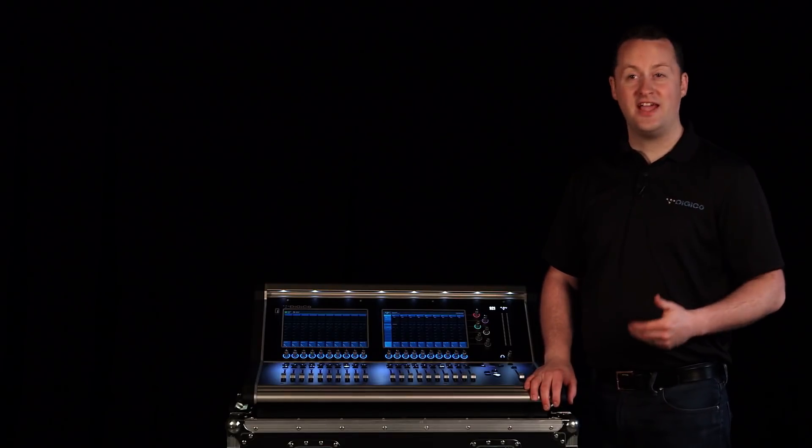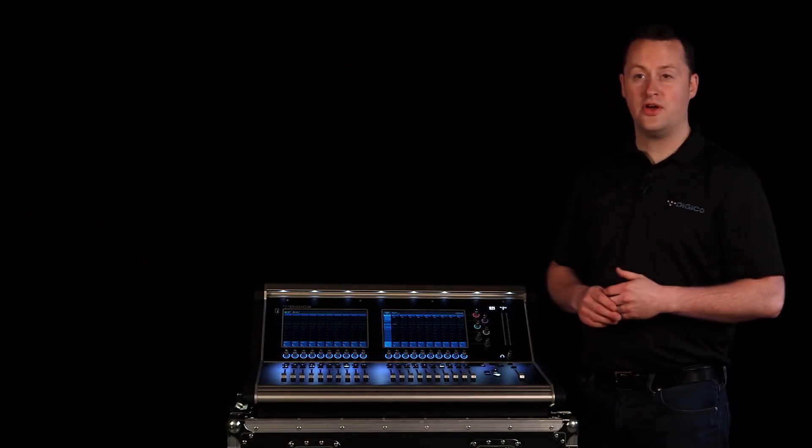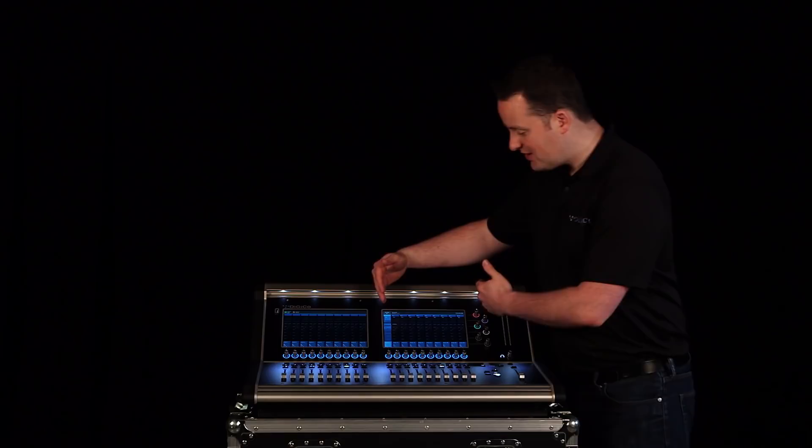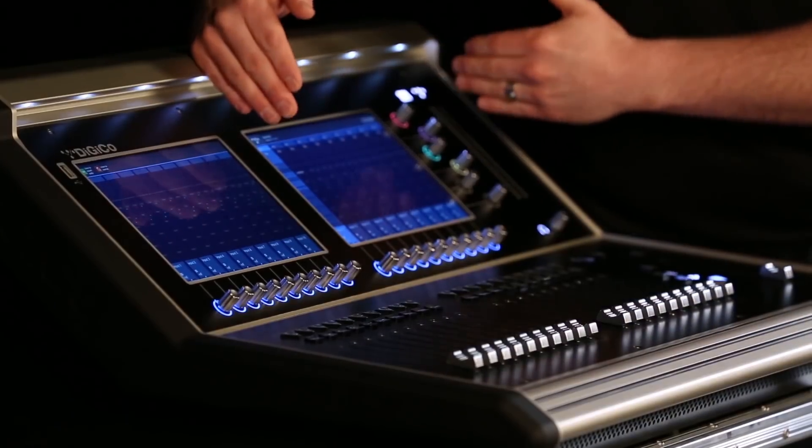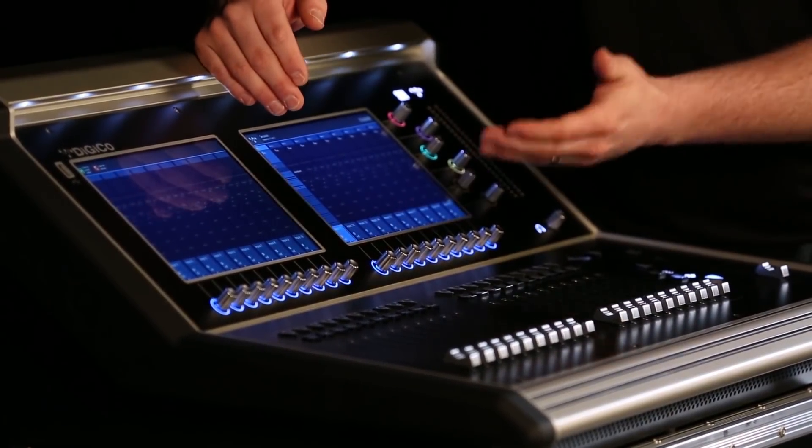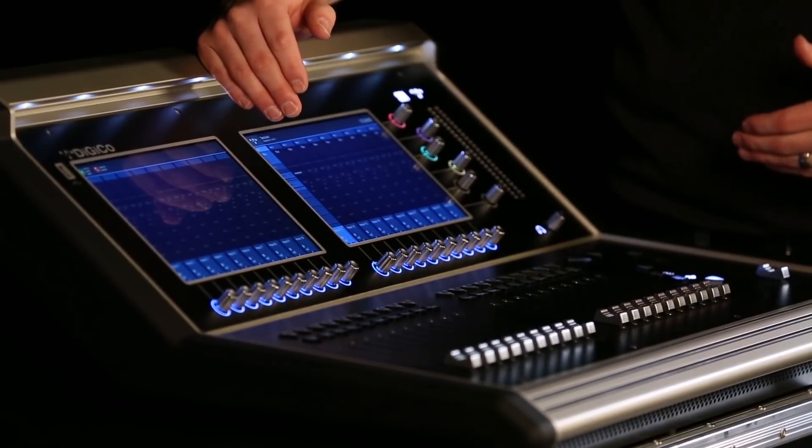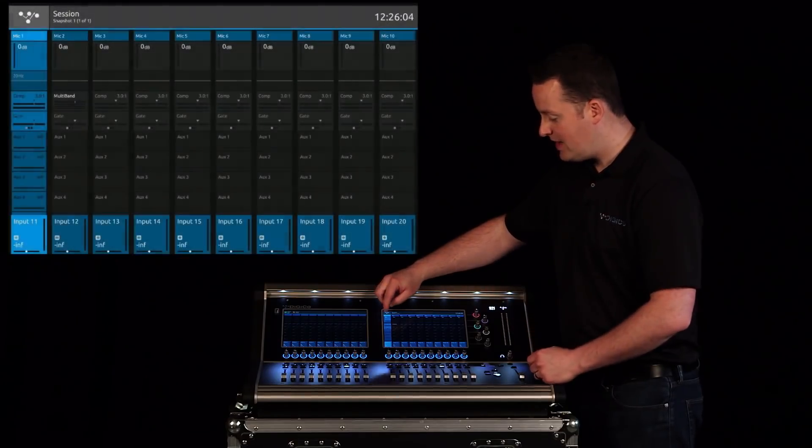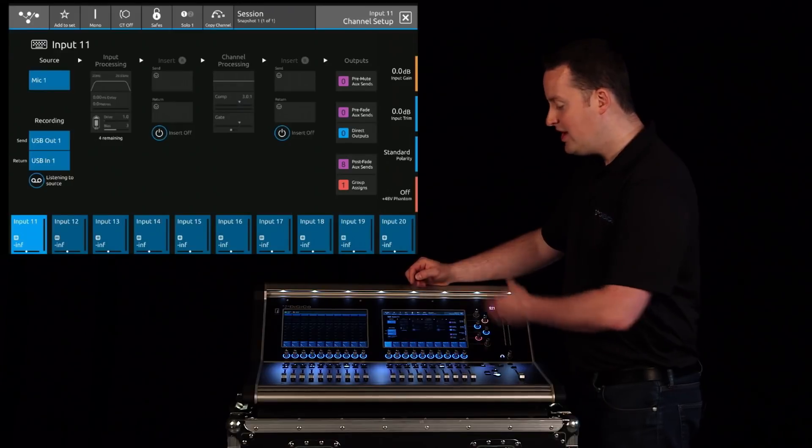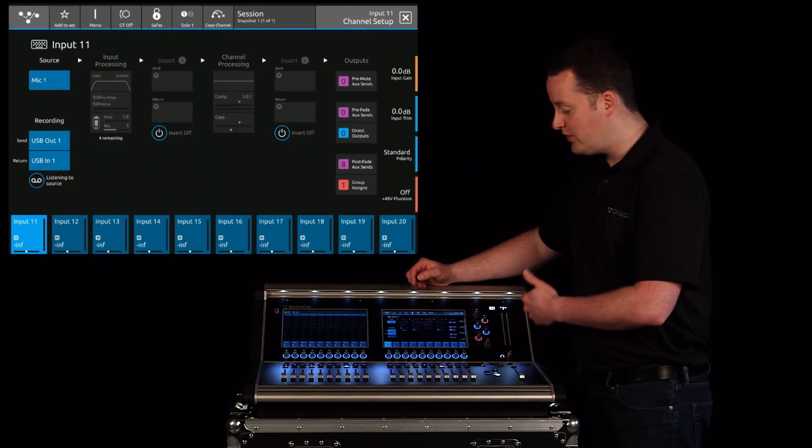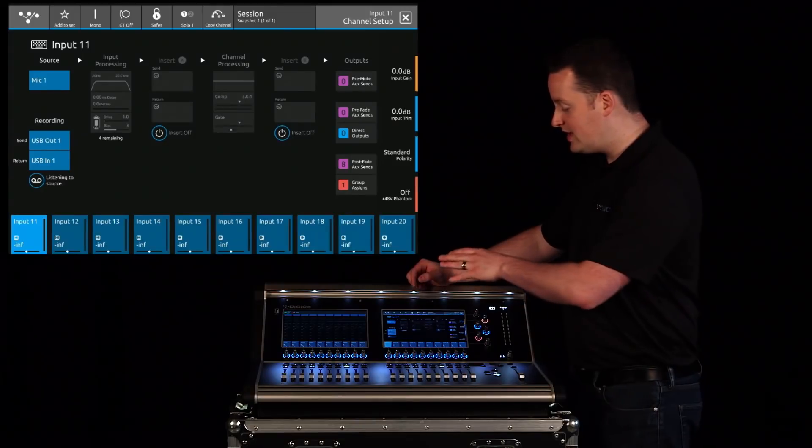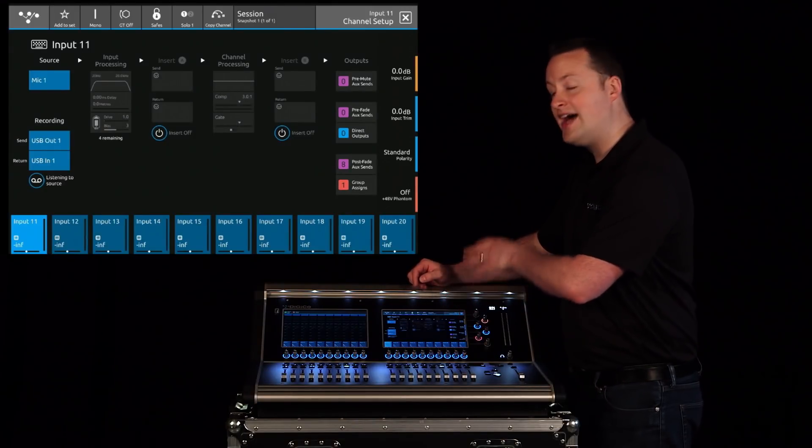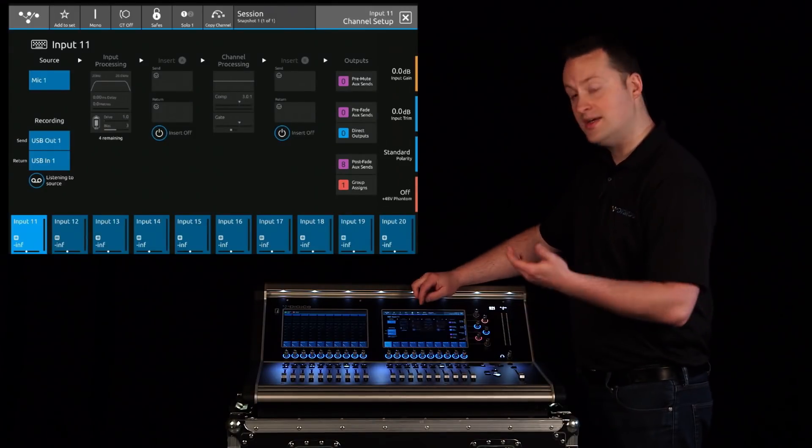Let's talk about navigation and working your way through the console. You'll notice they're laid out in channel strips. On this screen, I have 10 channels. In my case, it's 11 through 20. To get to the channel setup, as we mentioned before, touch the top and I can see my signal flow all the way through. If I want to get into any one of these sections, I just touch it and I'm taken there instantly, like EQ.